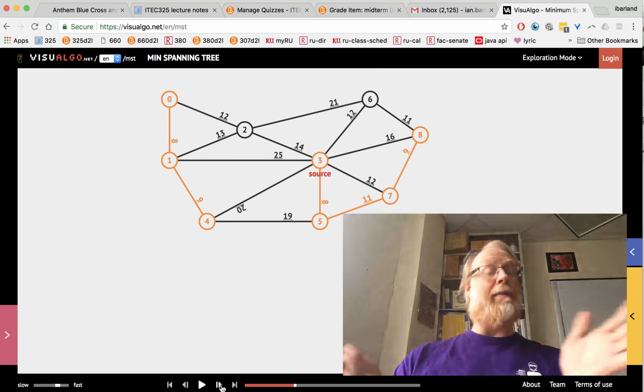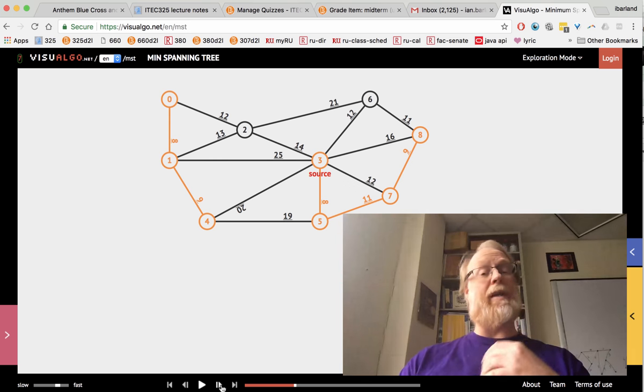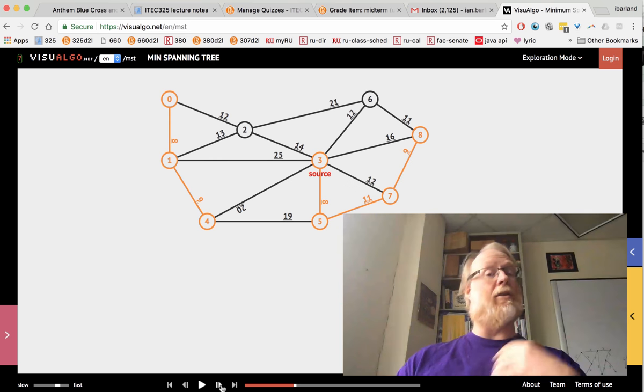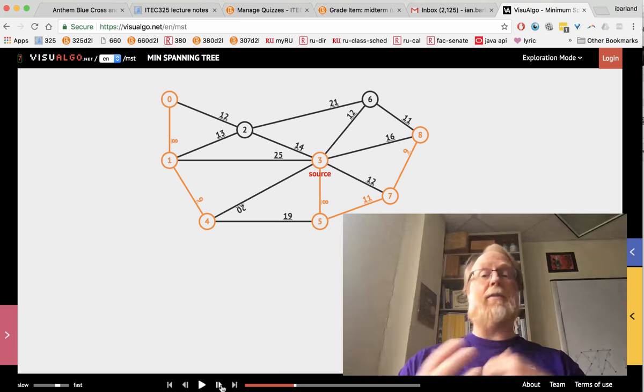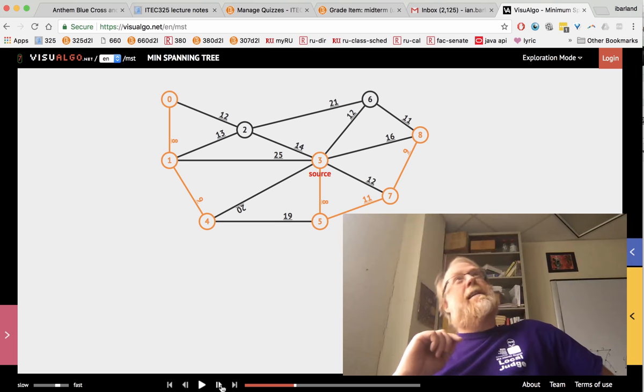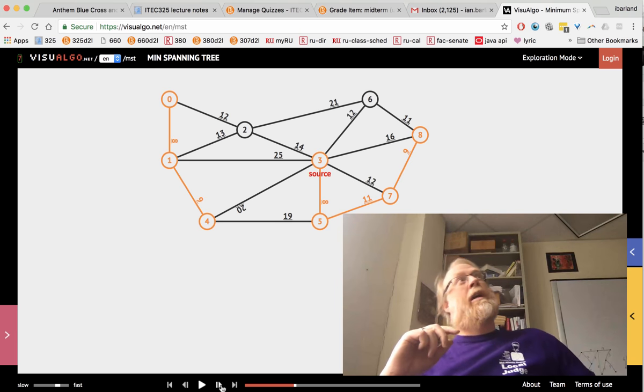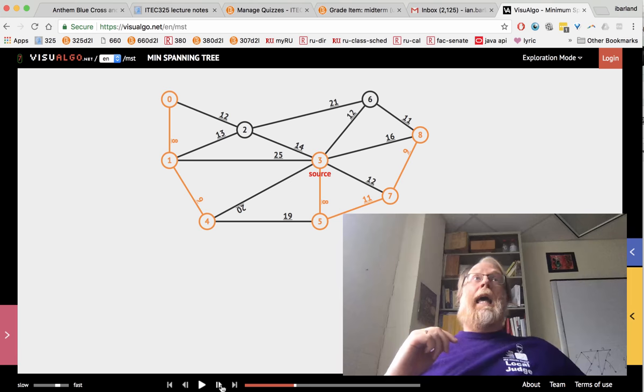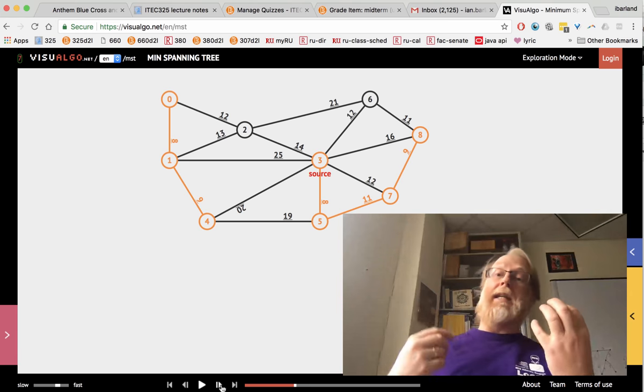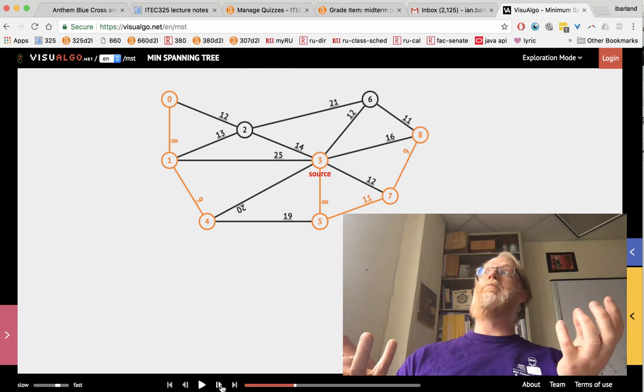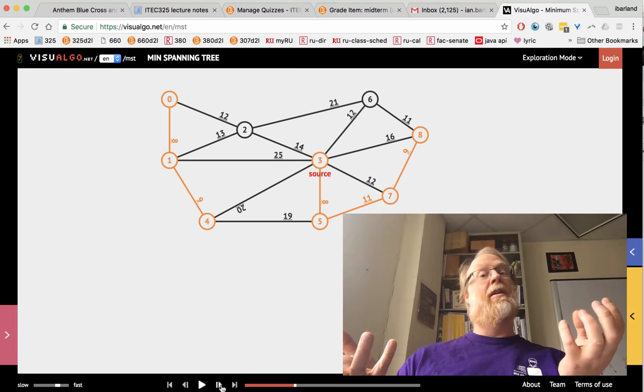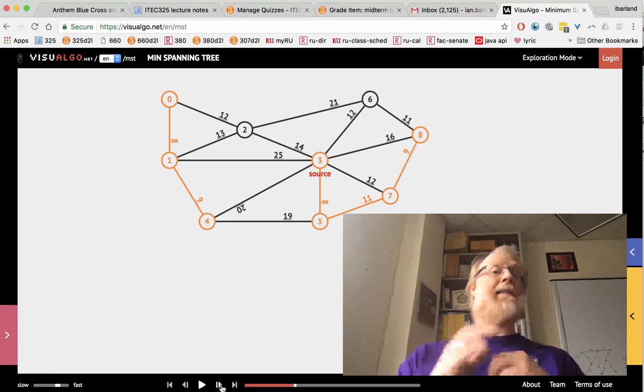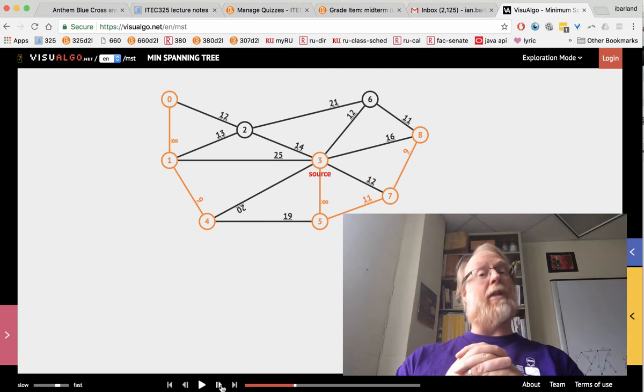If we have the list of all the edges sorted to start with, that's the order that we consider the edges in. Look at the cheapest edge, the next cheapest edge, the next cheapest edge. What we do need a fancy data structure for is to be able to quickly tell, hey, node eight and node two, are those part of the same tree or not? And that's union find, which we talked about earlier.